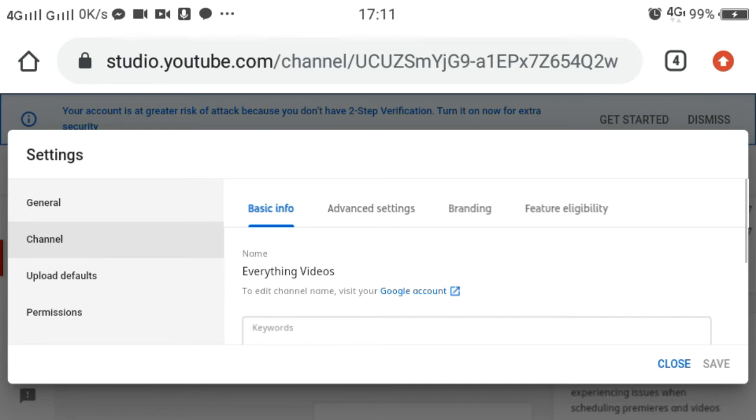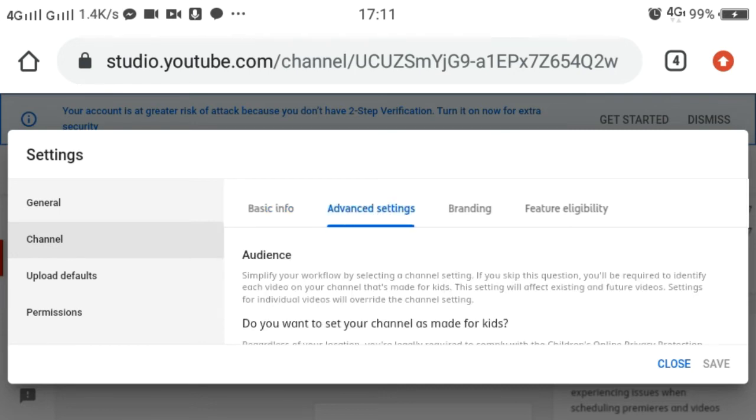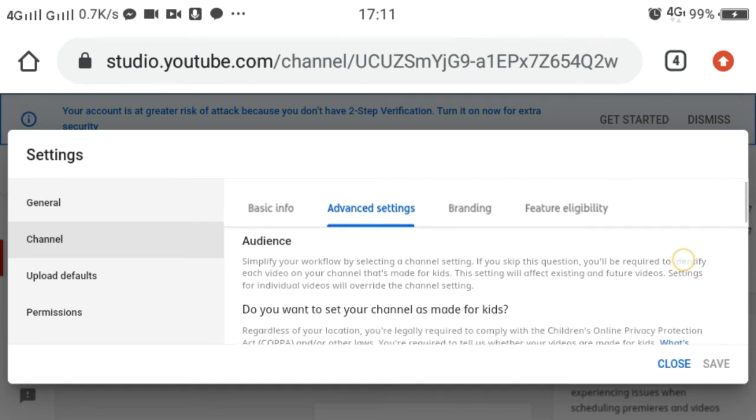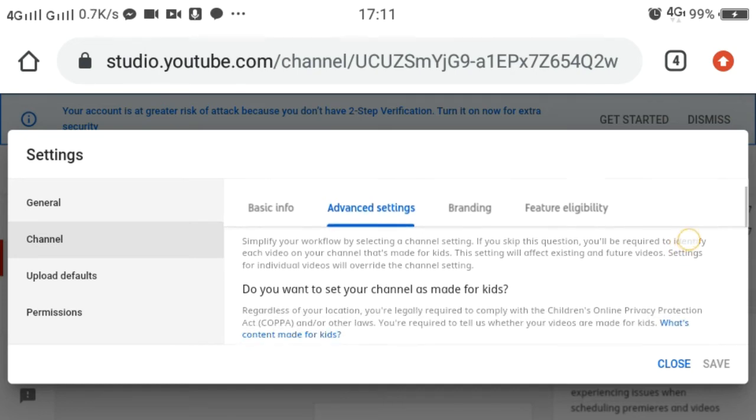Then we will click the Advanced Settings. Once we click Advanced Settings, we will have to scroll it down.